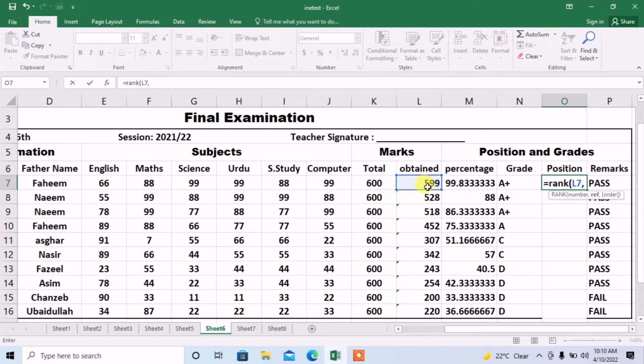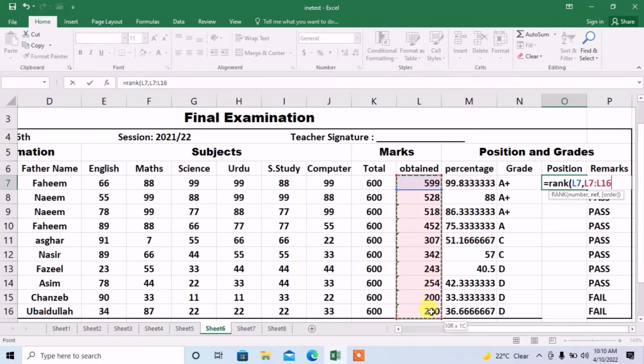The first value in that column is L7. I will click on it and then I will stretch it to the L16 and range has been selected. I will close the bracket.